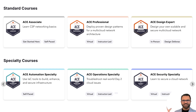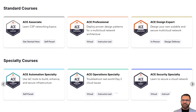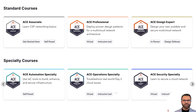We have more certifications to enable you to solve business problems and challenges, such as ACE Security, ACE Cloud Backbone, ACE Automation, ACE Edge for Hybrid Connectivity, ACE Professional, ACE Operations, and ACE Design Expert.